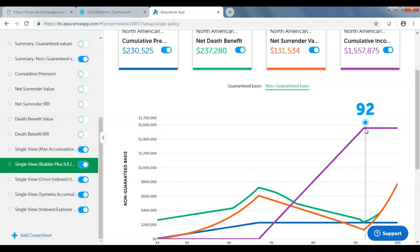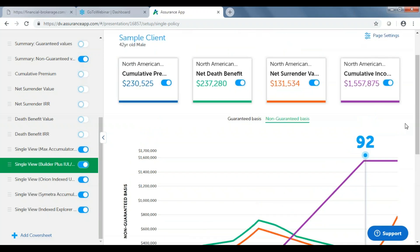Something else you can also show is the internal rate of return. We know we have the illustrated rate that the carrier comes up with — in this case it's 7.06%. But there are costs of insurance and other expenses that come out of these products. So the client might ask: what are the expenses and what sort of return am I really getting? We'll be able to show that to them here very easily.